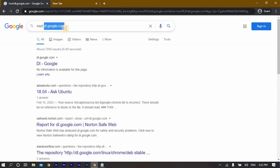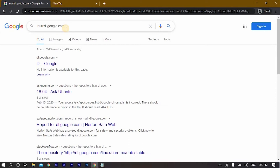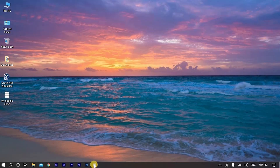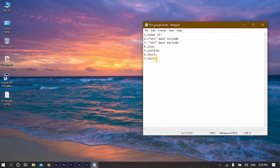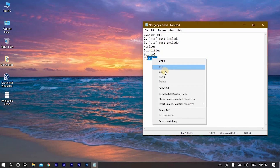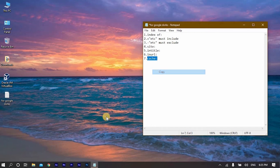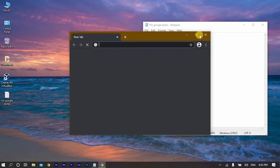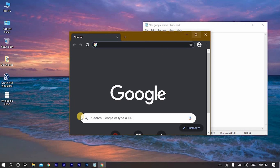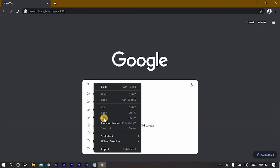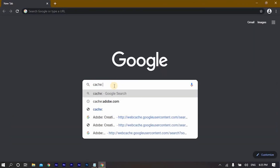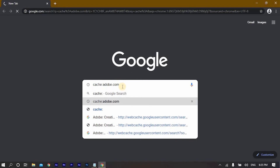The seventh command is 'cache:'. We can use this command to show the cached version of any website. Let me copy it, open the browser, paste it, and choose any link — in this case it's Adobe.